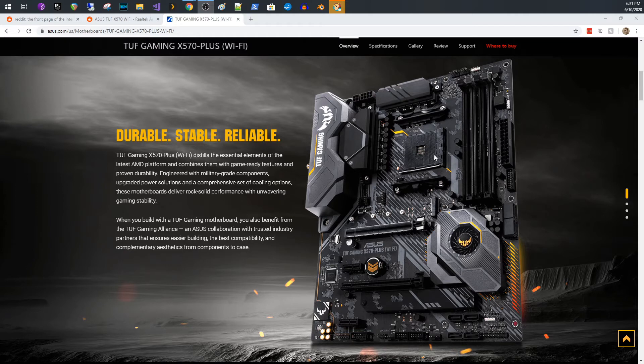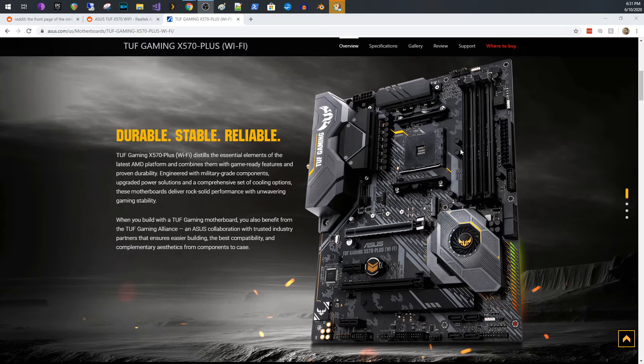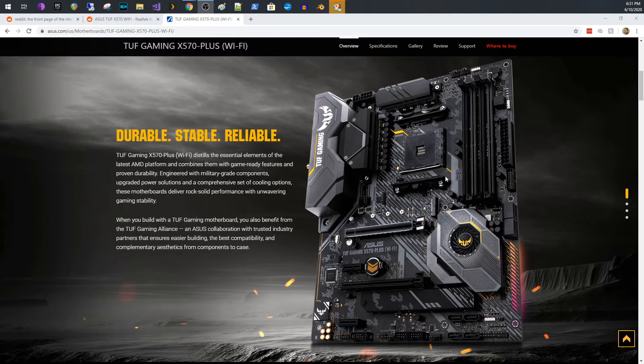On this board, I used a Noctua NH-U12A. You have to make sure that because these memory slots are right up against here, you don't have a lot of room. So you got to make sure everything is in its place, nice and tight. But it all fit in there. I didn't have any issues.